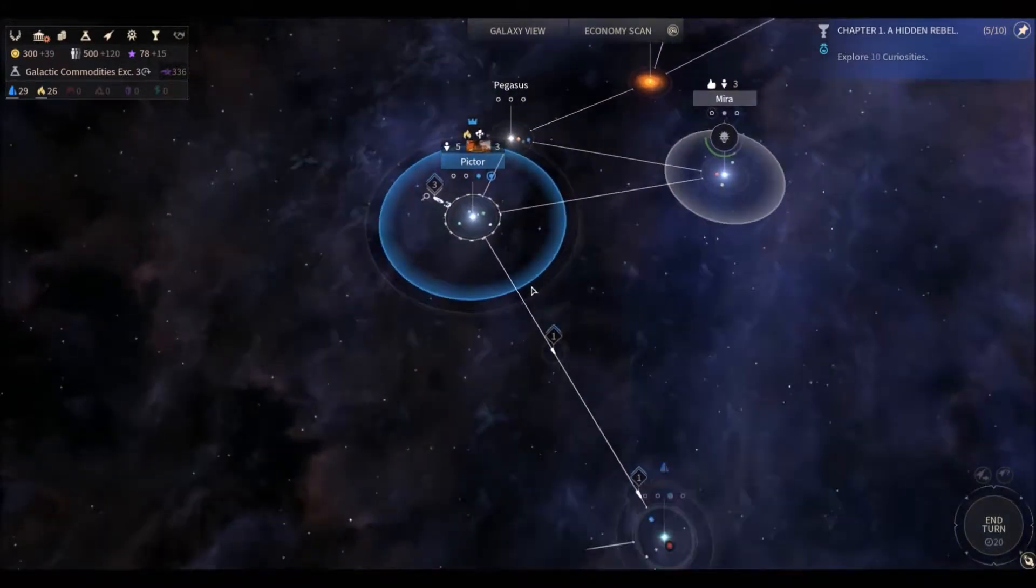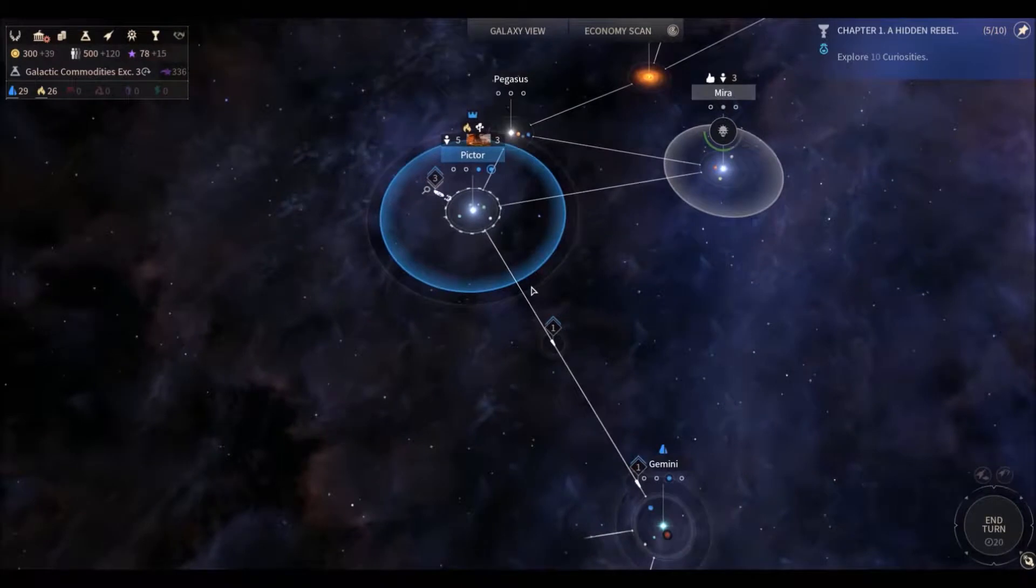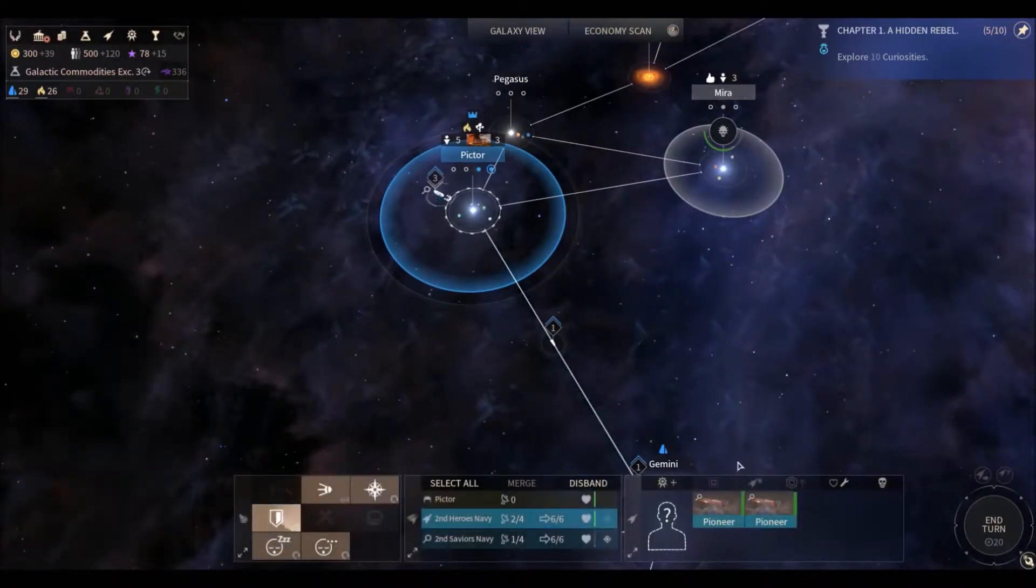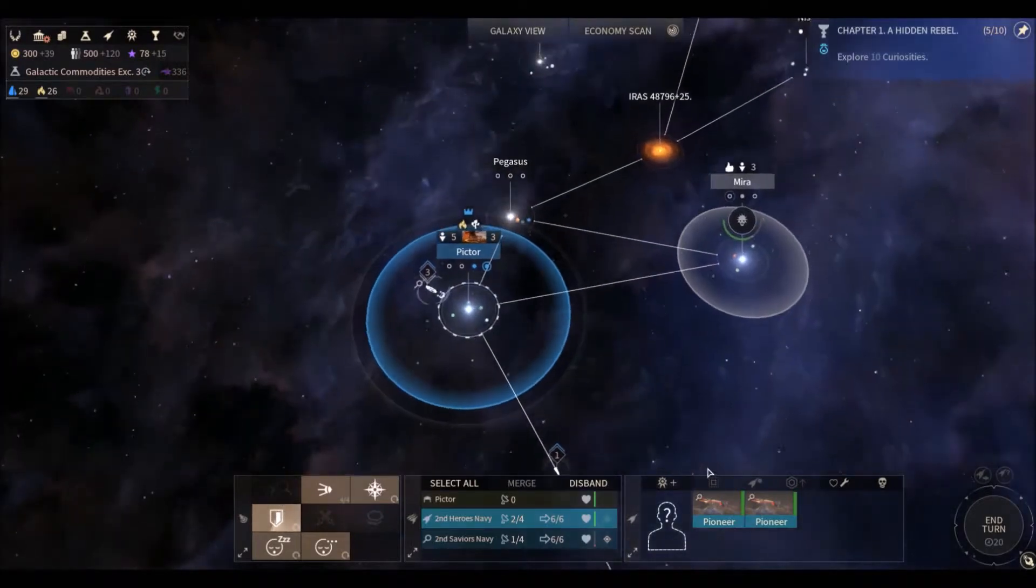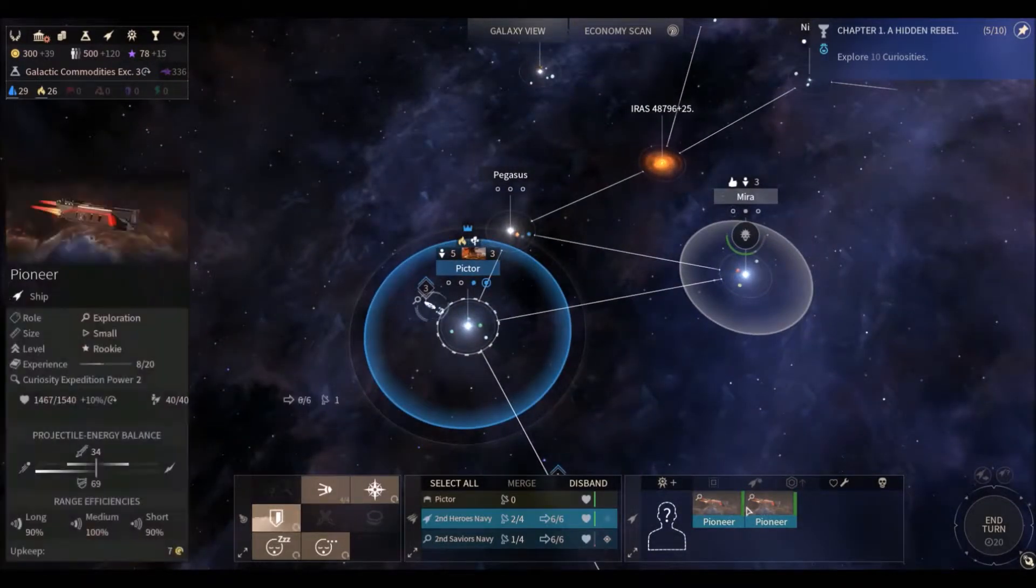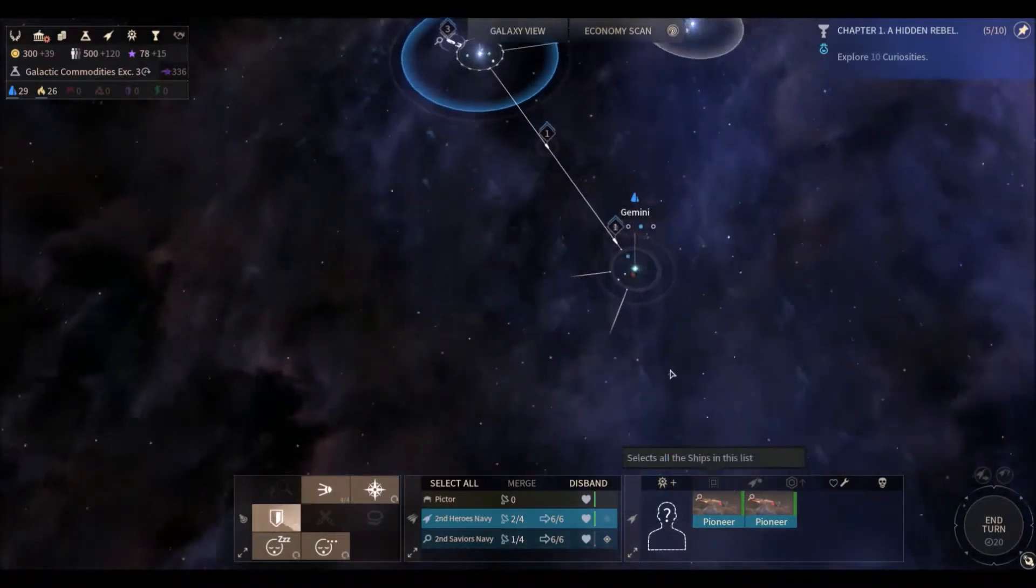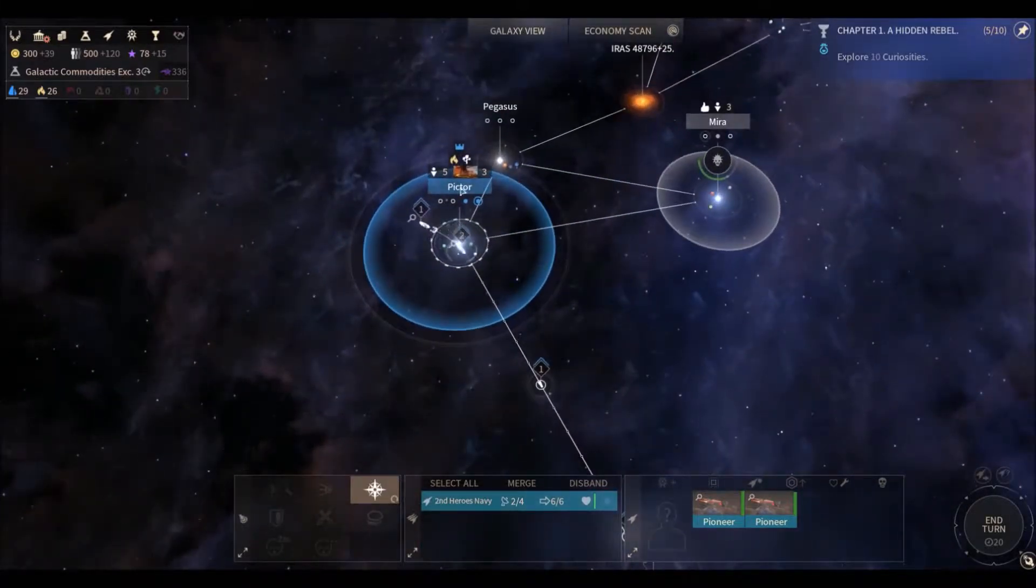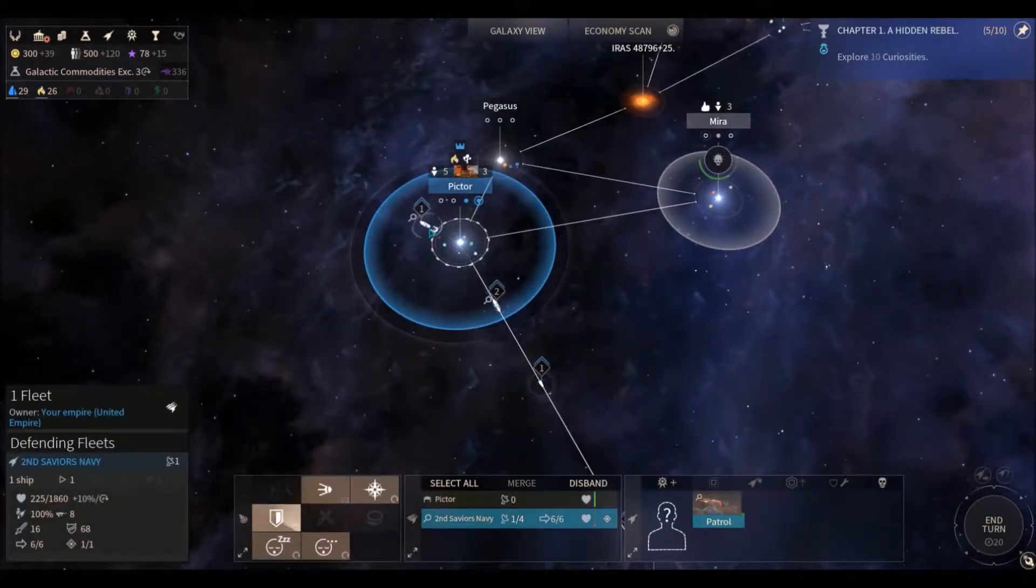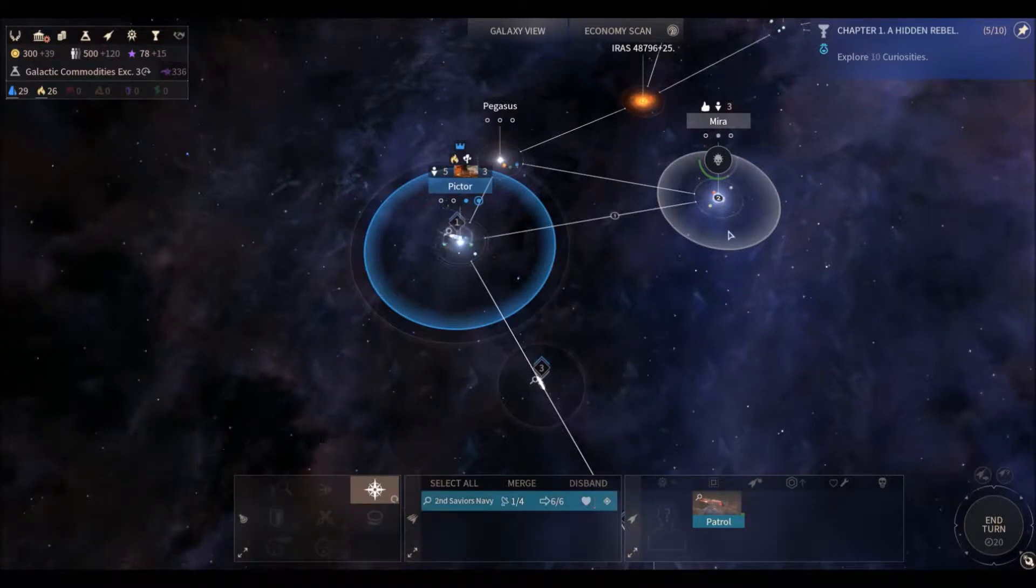So there we go. The pirate situation has been handled. So now we can go back to these guys. They're not really damaged at all. Let's see. I can just send them down here to Gemini.